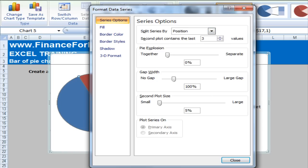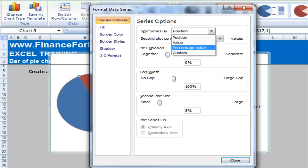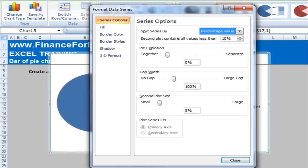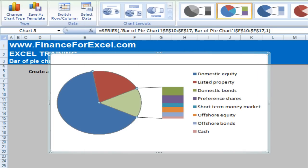So the first thing you can do is, for example, you can take the last three values and put them onto the bar chart. We want to actually have a percentage threshold. So we're going to say put all the asset classes under 10% onto the bar chart. And then we're going to change our second plot starts to about 50% and click close.